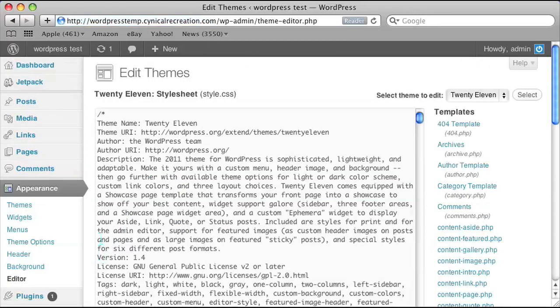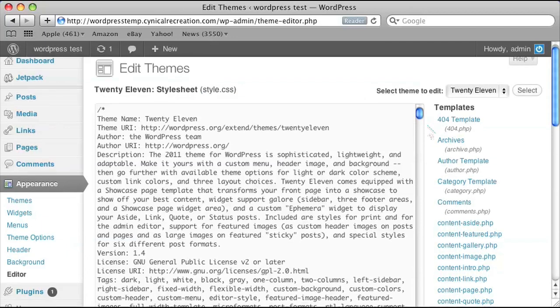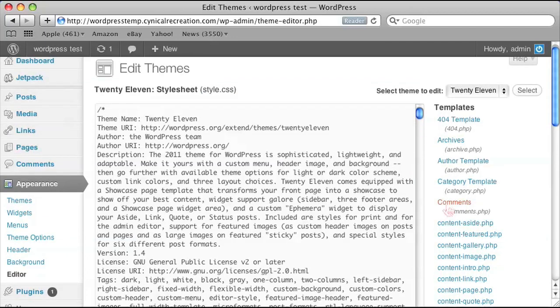Once you're there you should see style.css, but you're not interested in that. I want you to click on Comments, which would be the comments.php file.